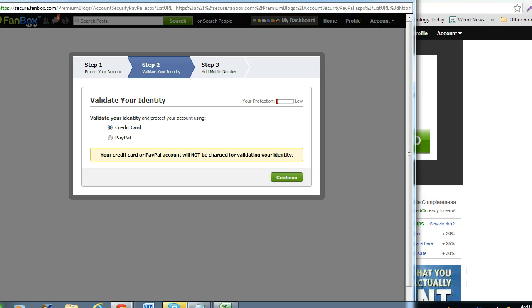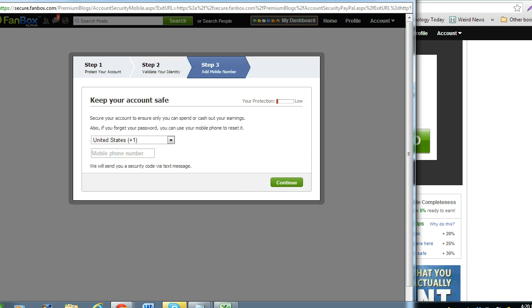Step 2 is to validate your identity using your credit card or PayPal account. Once you enter the information, press the continue button.